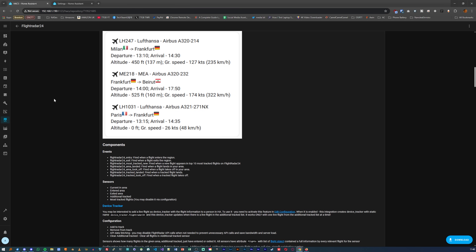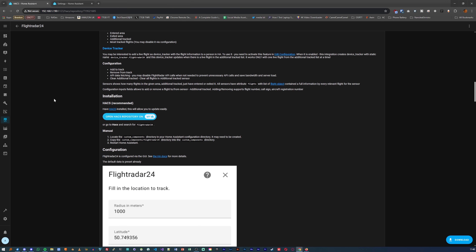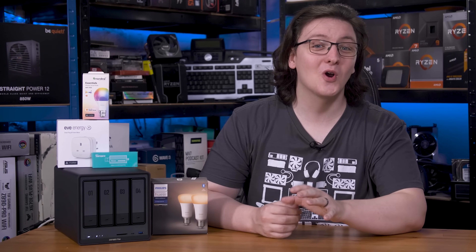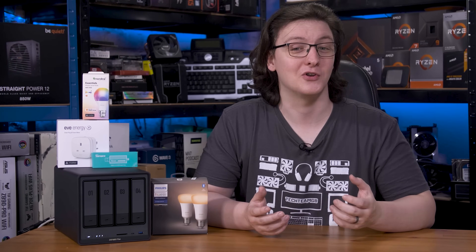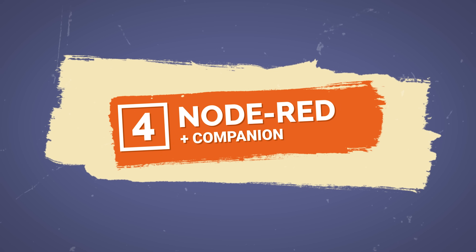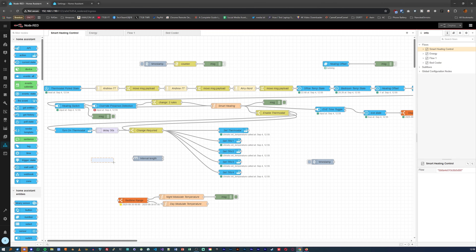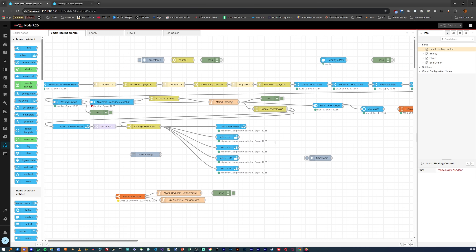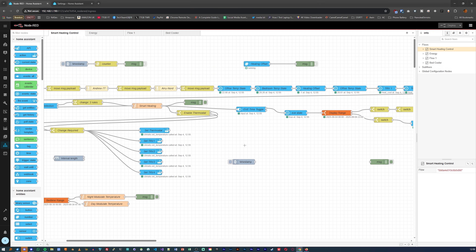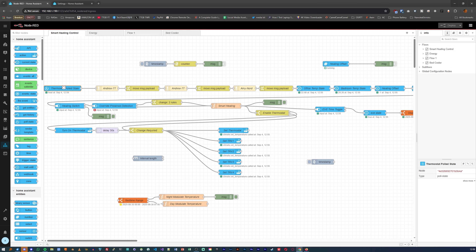At number four, we have my favorite automation software: Node-RED. Node-RED is a visual programming tool that basically acts as Home Assistant's automations on steroids. All of my truly smart functionality is run by Node-RED, and once you install the add-on in the add-on store, you'll also want to use HACS to install the Node-RED companion, which ties Home Assistant into Node-RED really well.